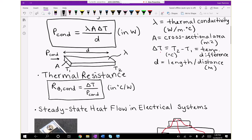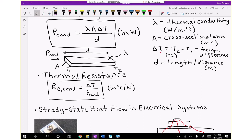Thermal resistance is essentially the inverse of heat transfer times the temperature difference in that material, and it's in degrees C per watt. Every material will have thermal resistance, just as it has thermal conductance due to its thermal conductivity. The conductance also takes into account the geometry of the material, and thermal resistance is proportional to the inverse of that. High thermal conductance means low thermal resistance, and vice versa.